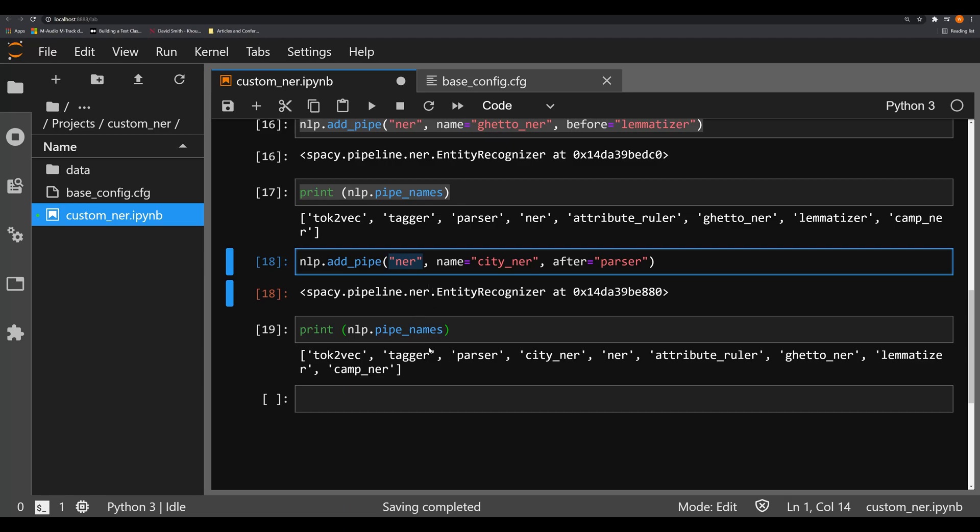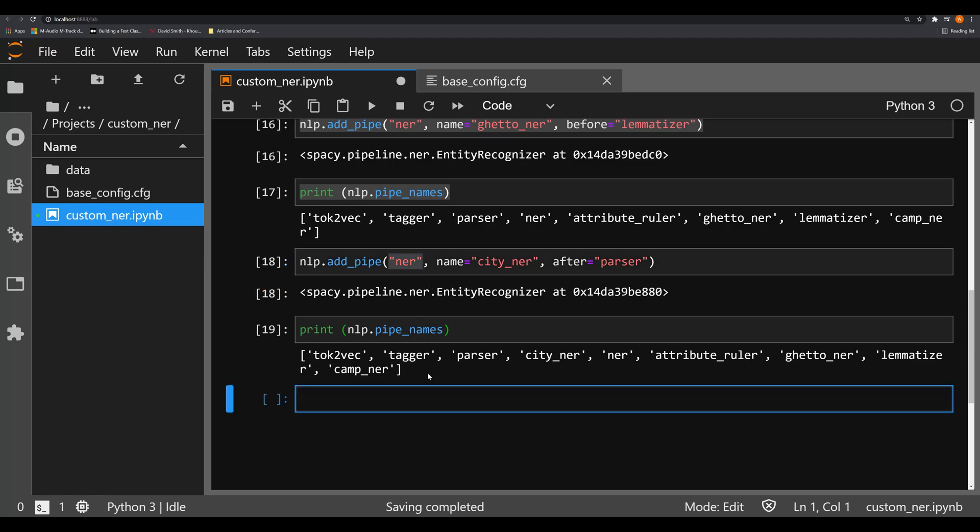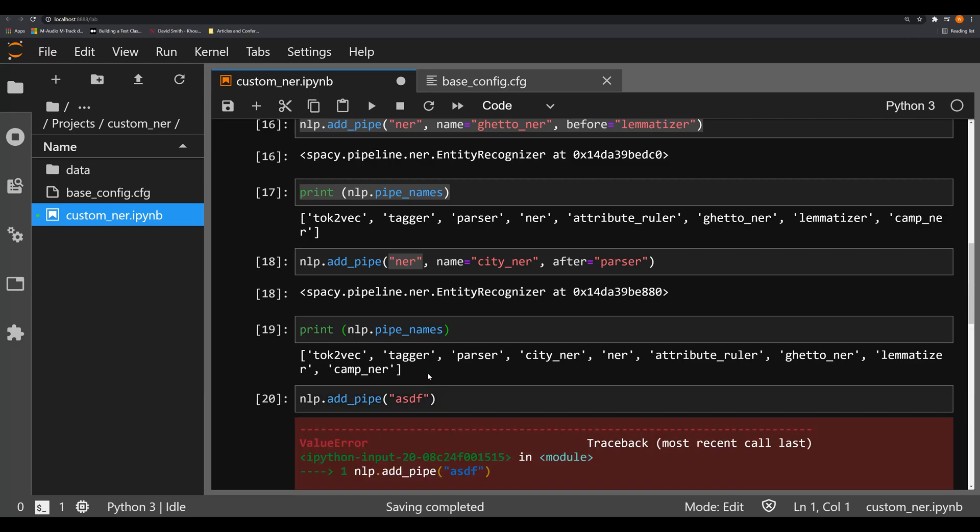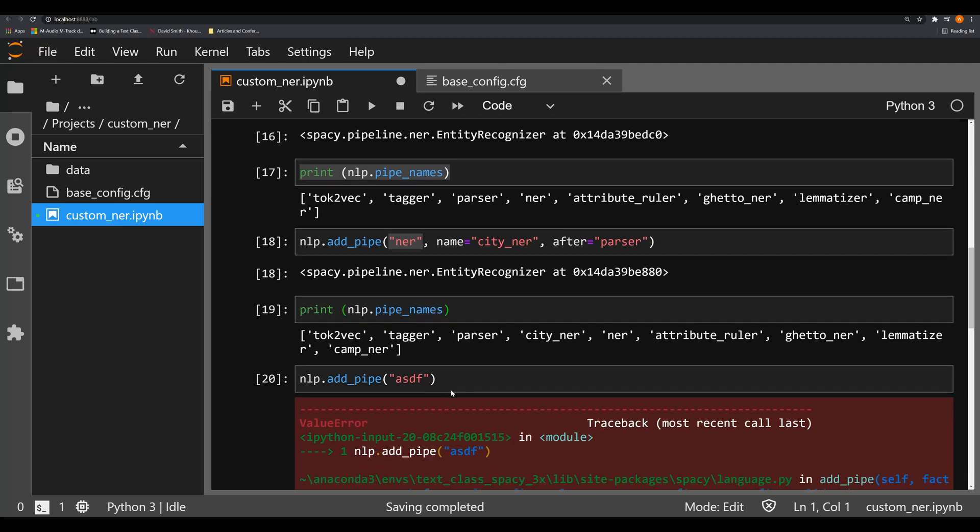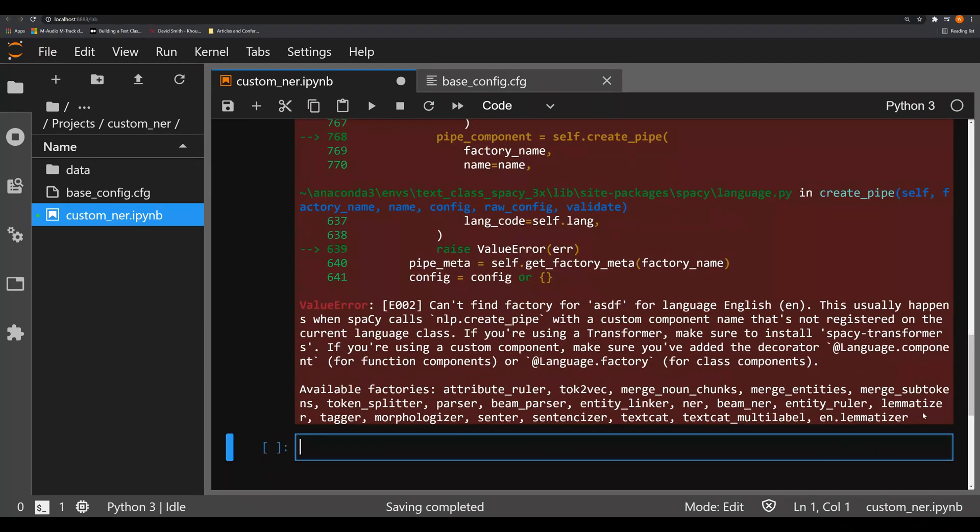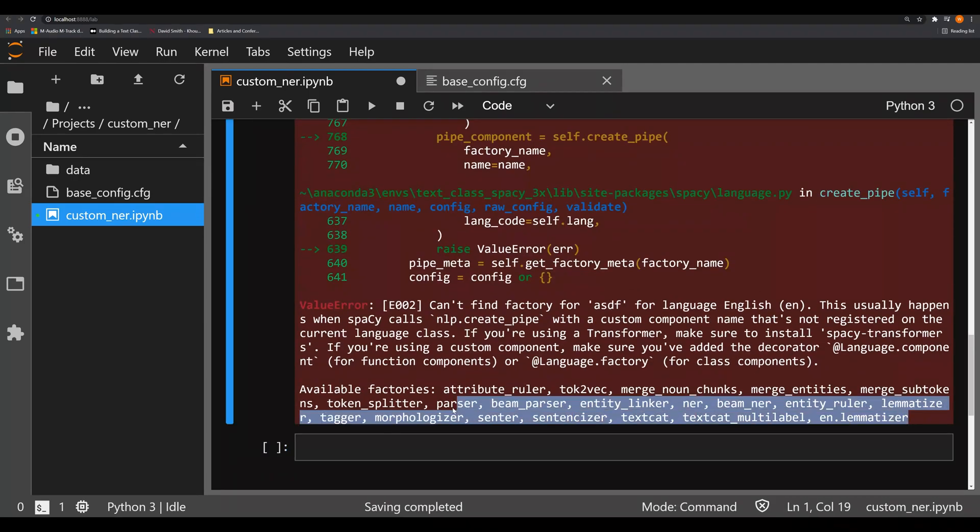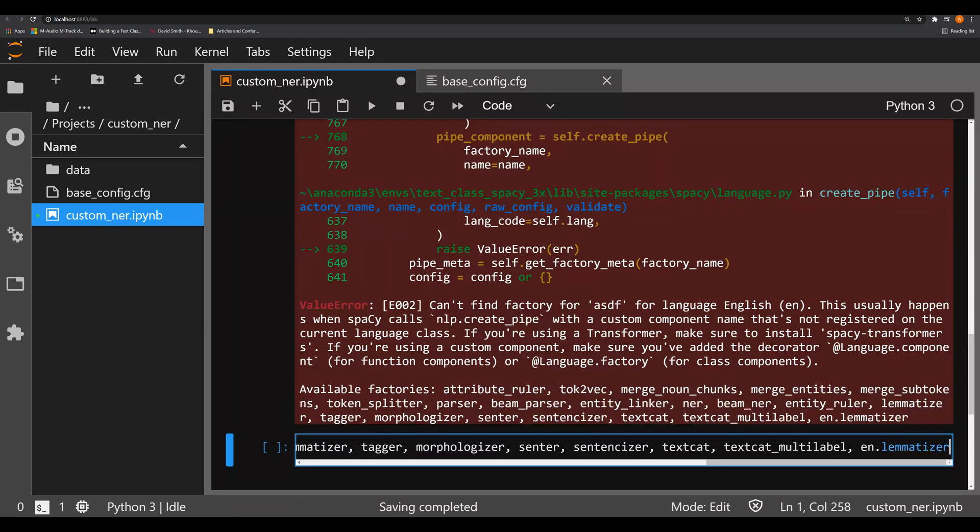So you can do add_pipe. This is also in the SpaCy documentation, just put in anything here, and you'll get an error. And down at the bottom of the error, it'll tell you all of the available factories.